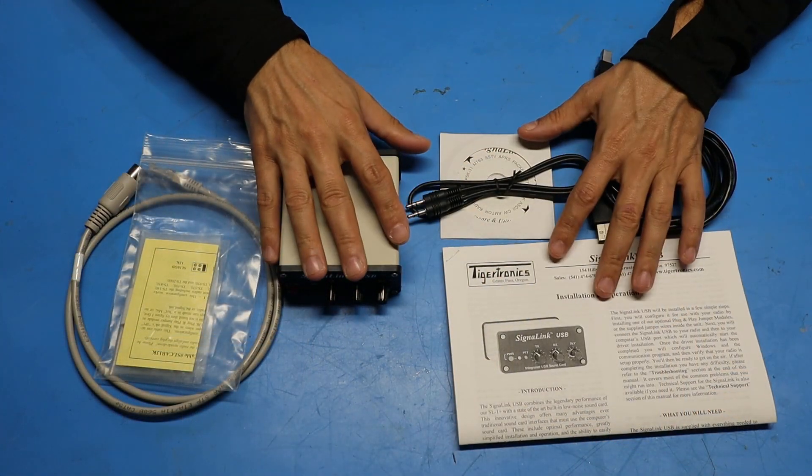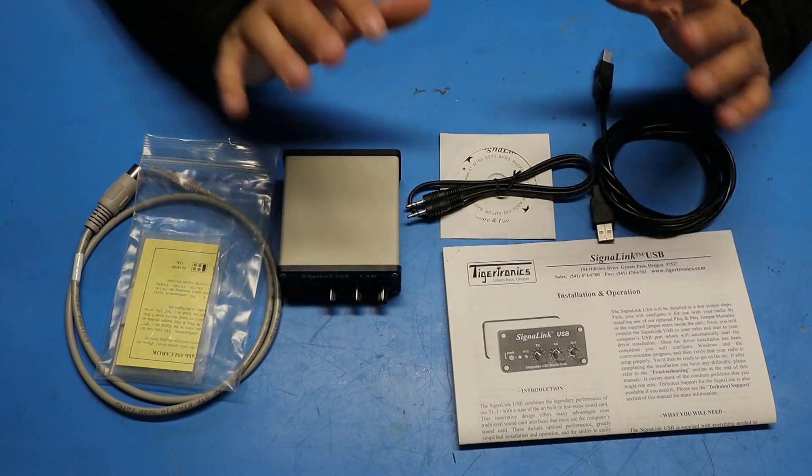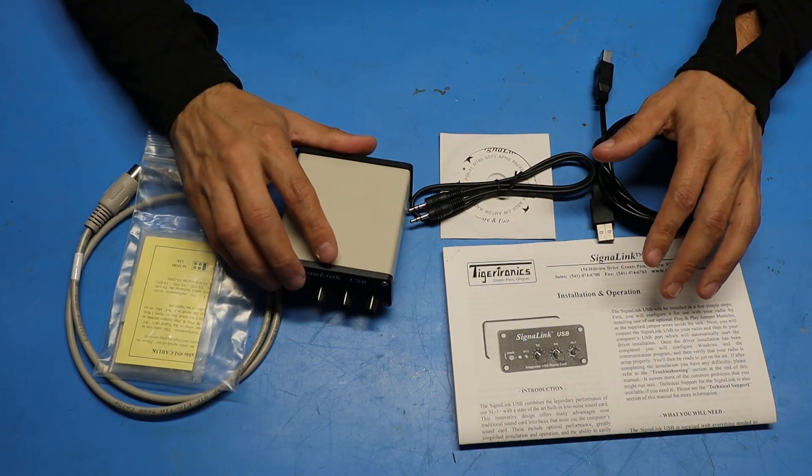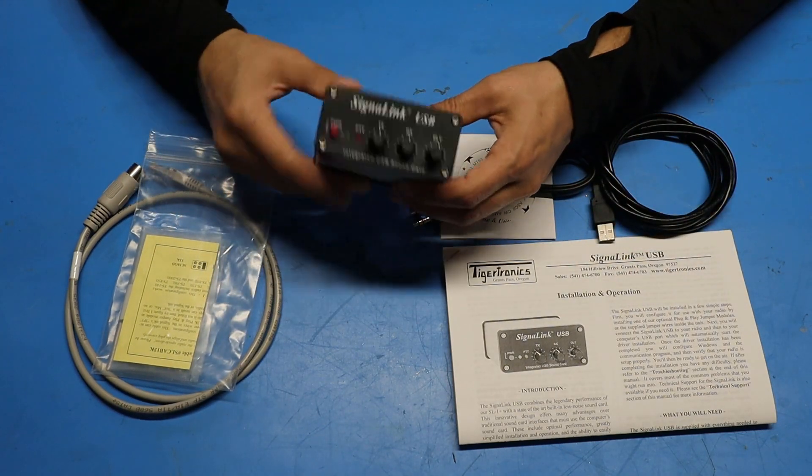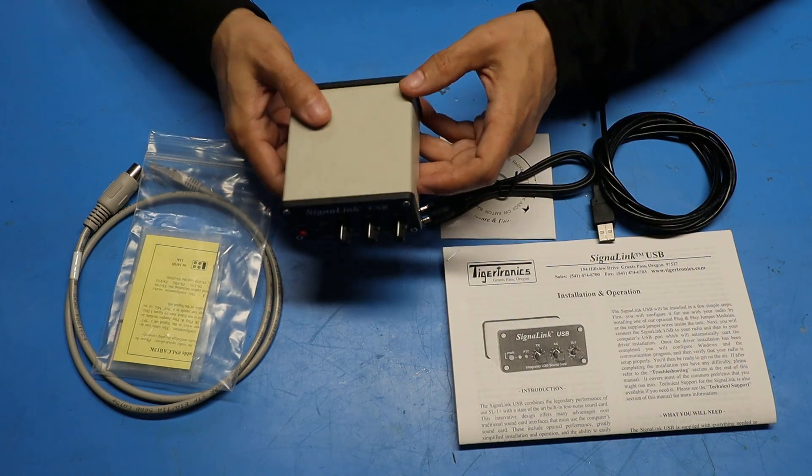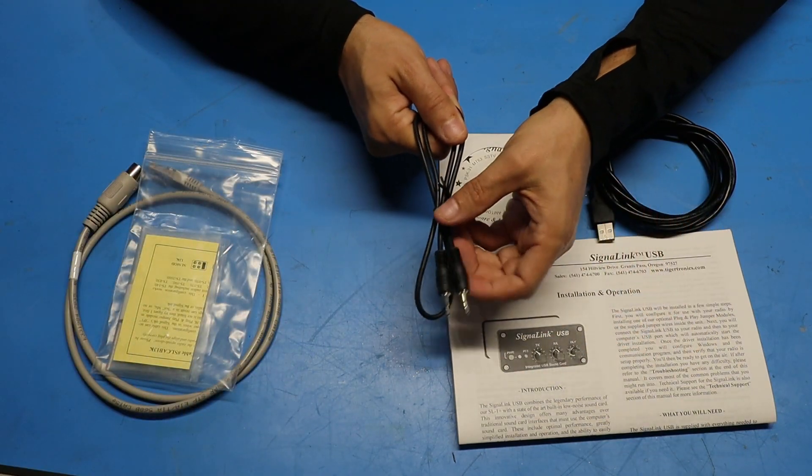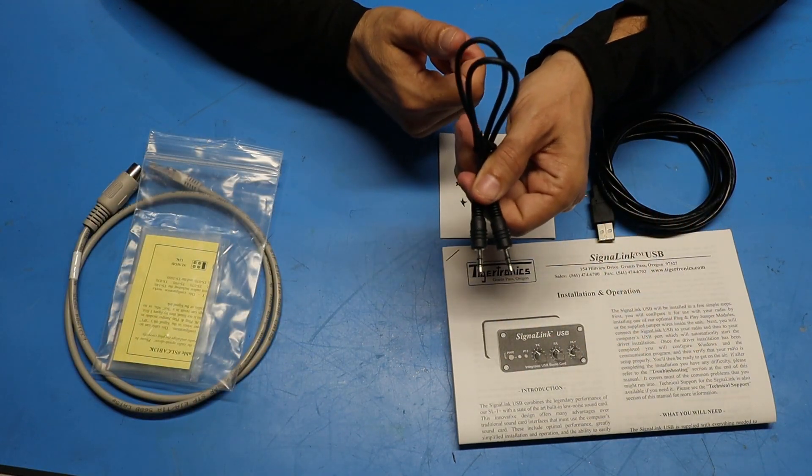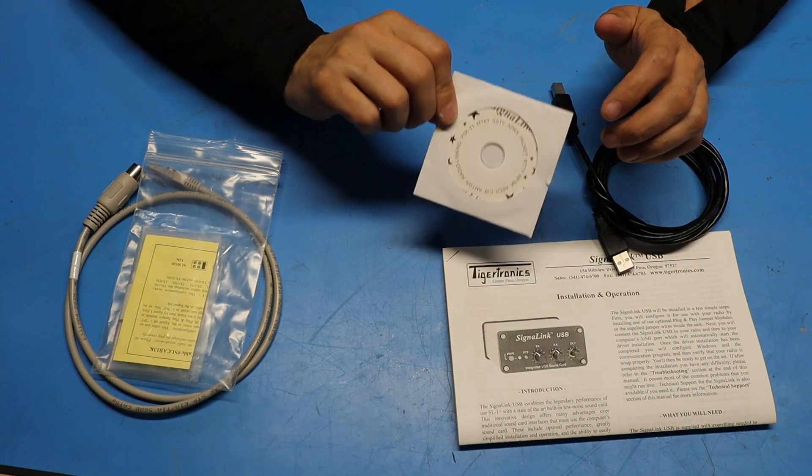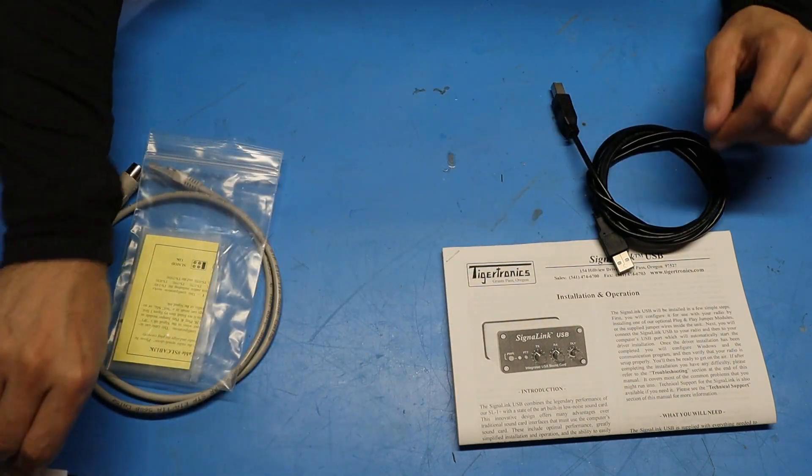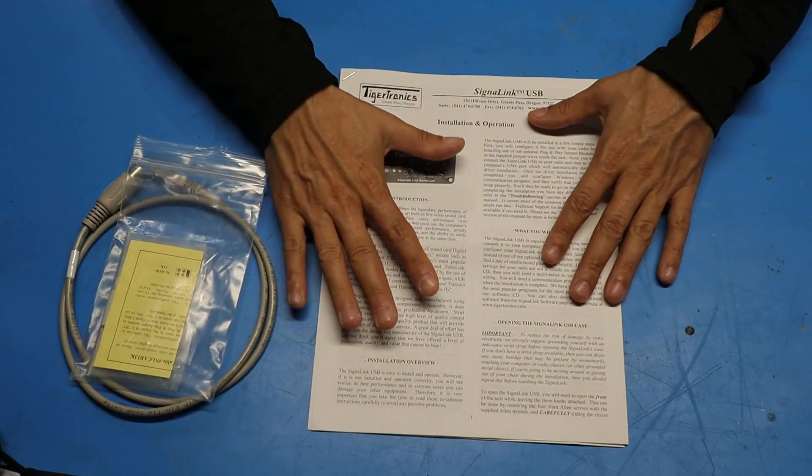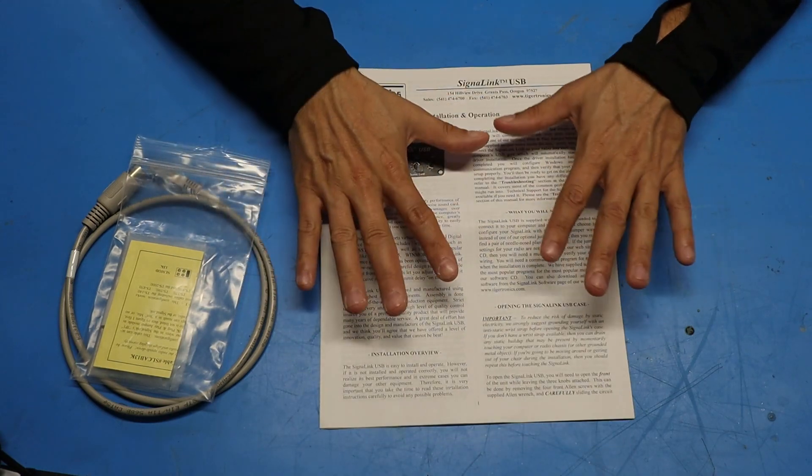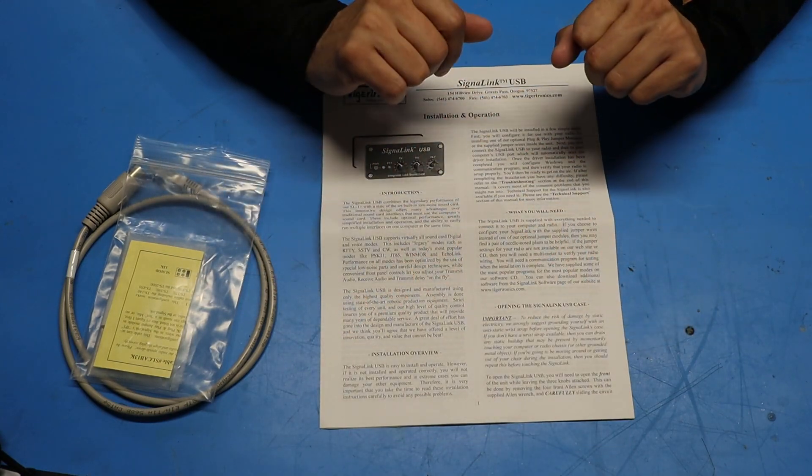So like I said I bought this used at a ham fest but I think these are all the accessories that you'd get with one of these if you were going to buy it new. Obviously you get the Signal Link USB module itself. You get an audio patch cable with 3.5 millimeter jacks on both ends. There's a mini CD that comes along in the package. You get a nice detailed printed instruction manual that I highly recommend you read through at least twice.